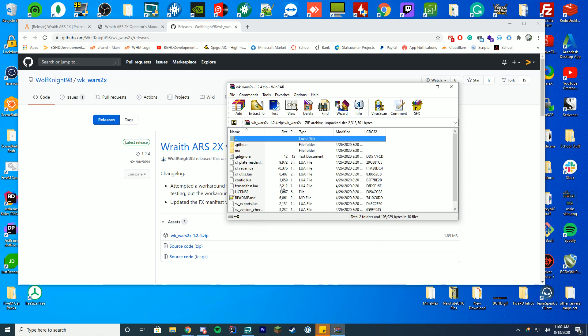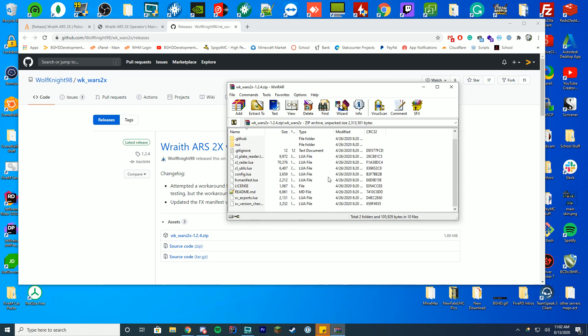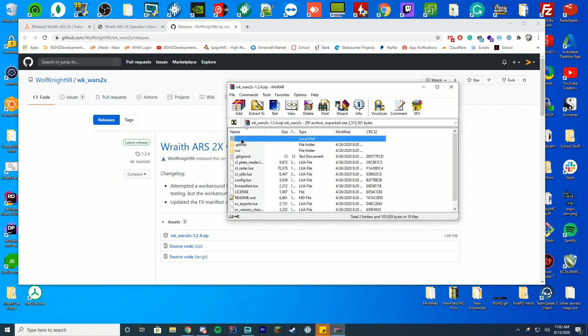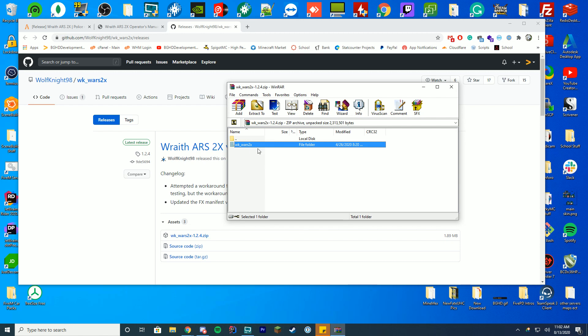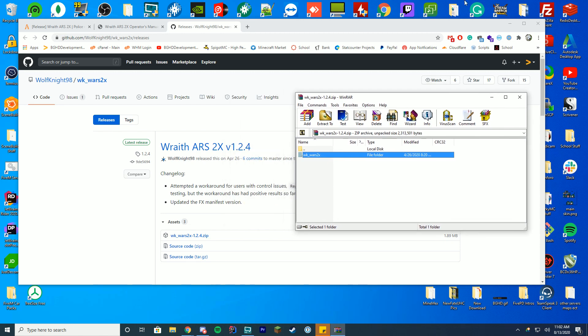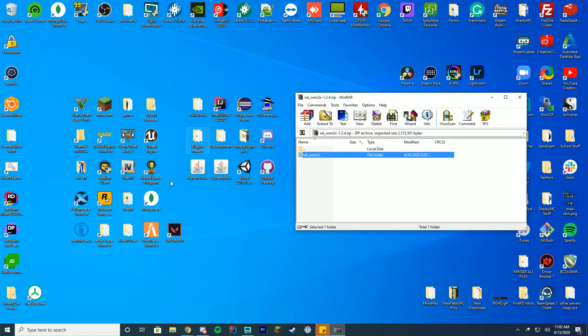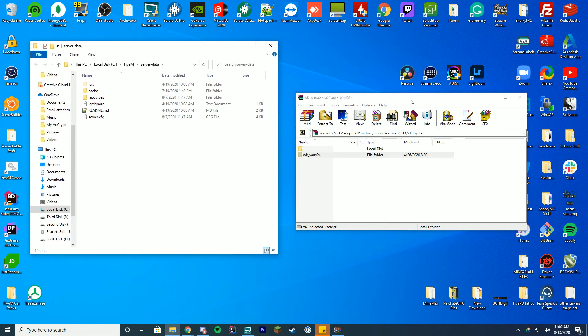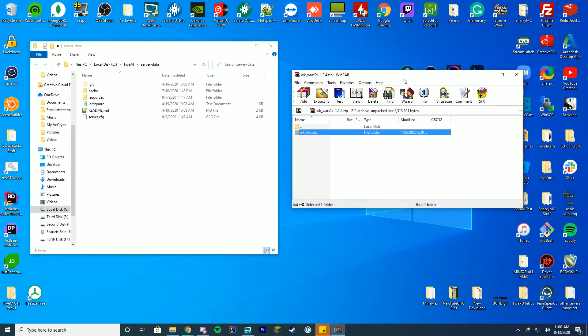Inside you're gonna see it has a lot of stuff — just leave everything alone inside and use the outer folder. Minimize this and go into your server data folder. This is a server-side resource, not client-side, so please make sure you have a server set up. If you are not a server owner and want this on a server you play on, go ahead and ask the server owner to watch the video and install it.